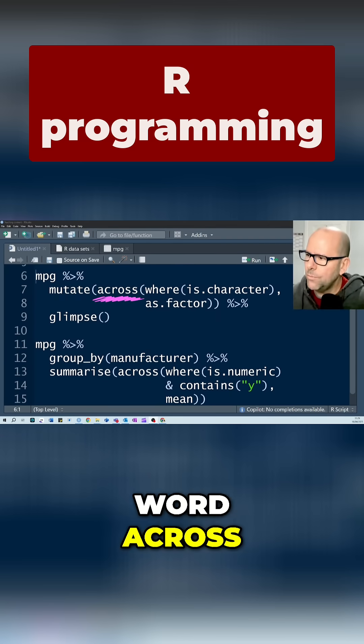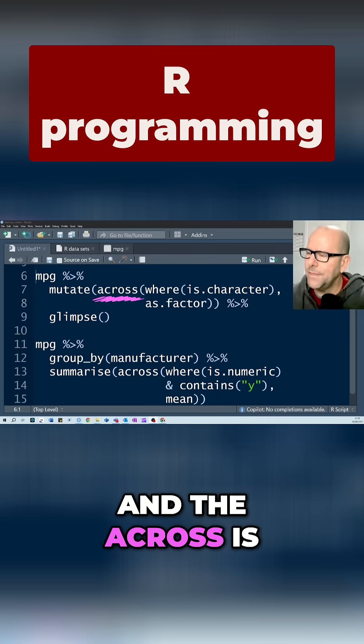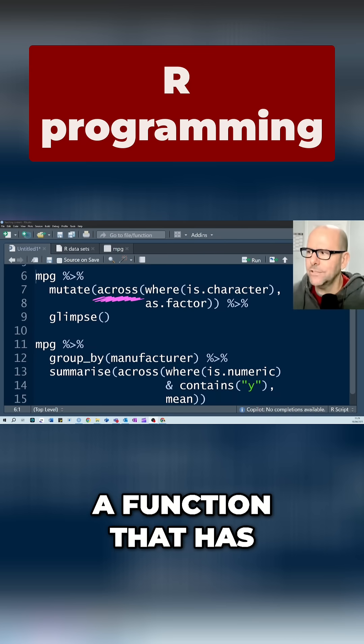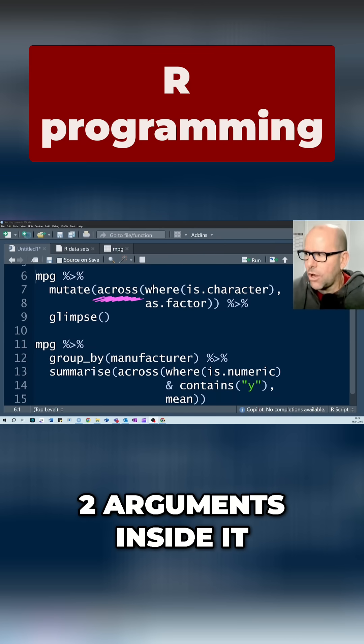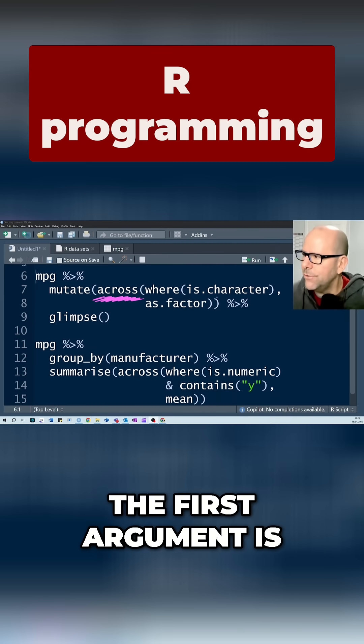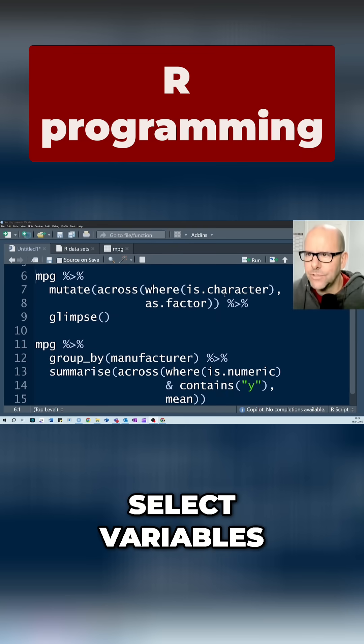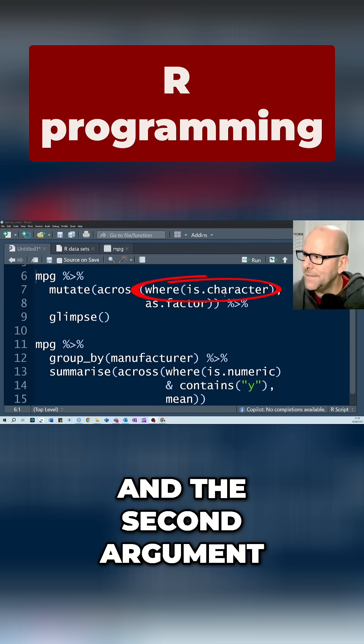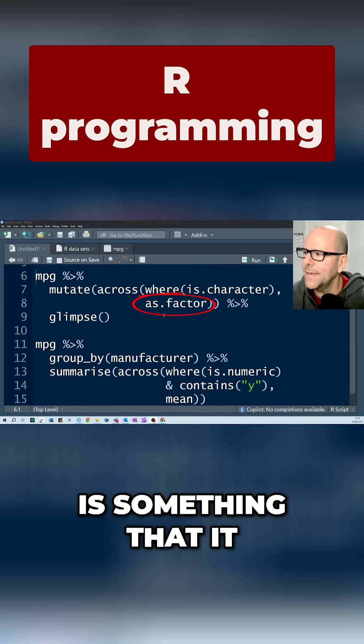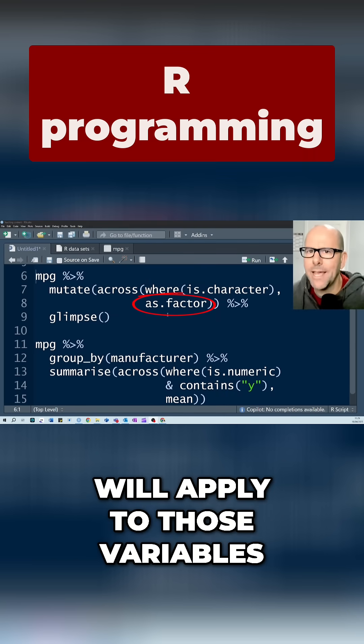We put in the word across, and across is a function that has two arguments inside it. The first argument is a set of criteria that it'll use to select variables and the second argument is something that it will apply to those variables.